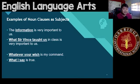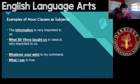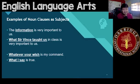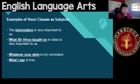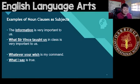Whatever your wish is my command. You hear this in stories about genies and whatnot. So whatever your wish is my command — 'whatever your wish' is one thing, one noun. So whatever your wish is, it stands as a subject.